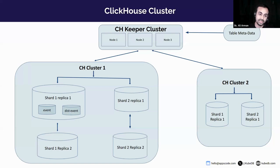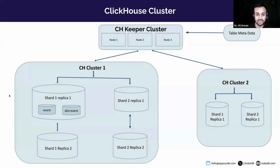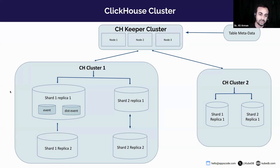ClickHouse stores only table metadata for every replica. There are different paths in ClickHouse Keeper where metadata and distributed queries are stored. When data is written on replica, the other replicas are notified and retrieve the data to maintain data consistency.